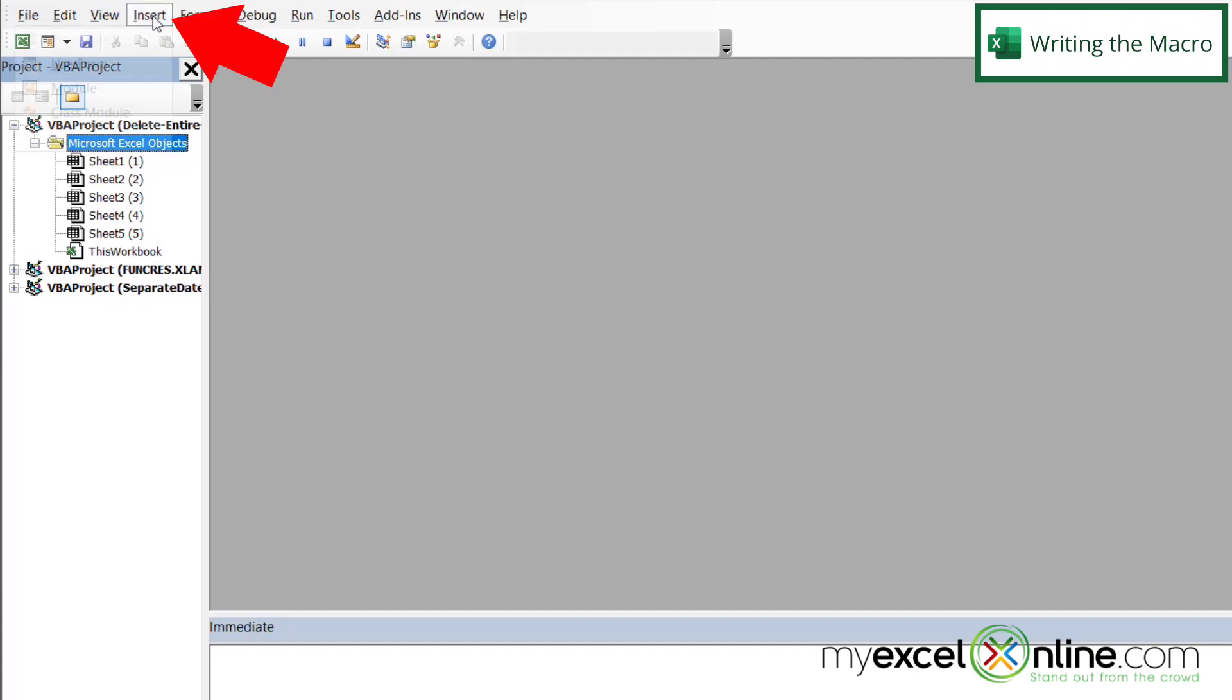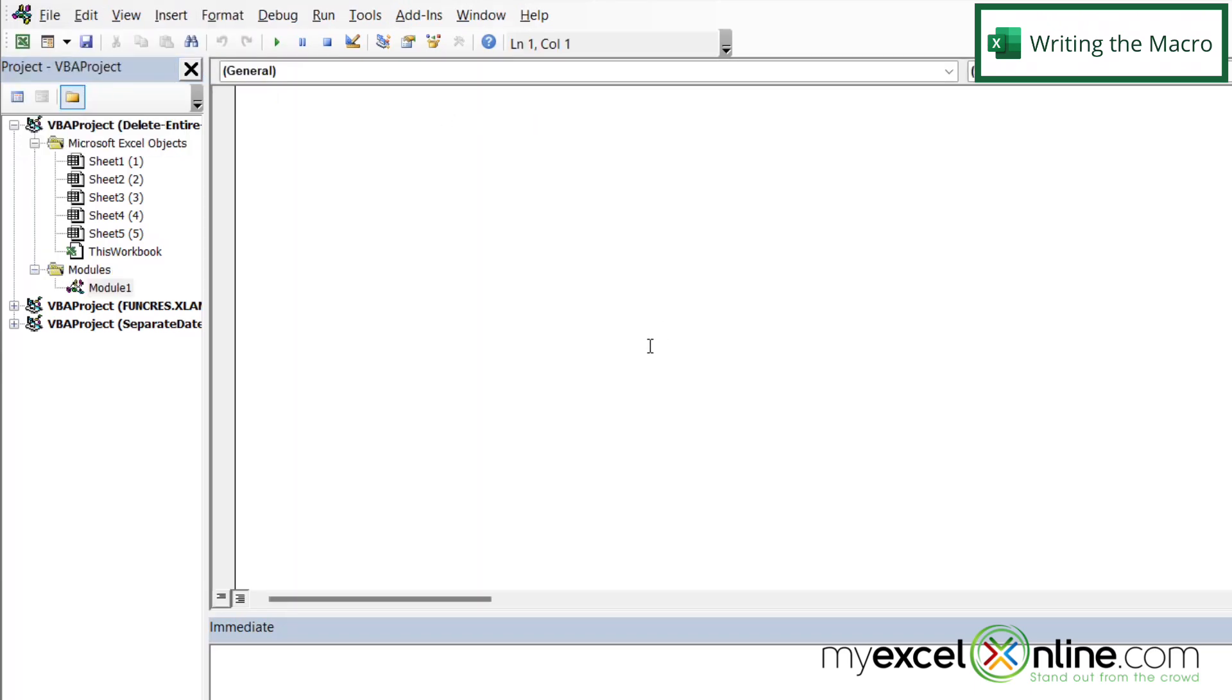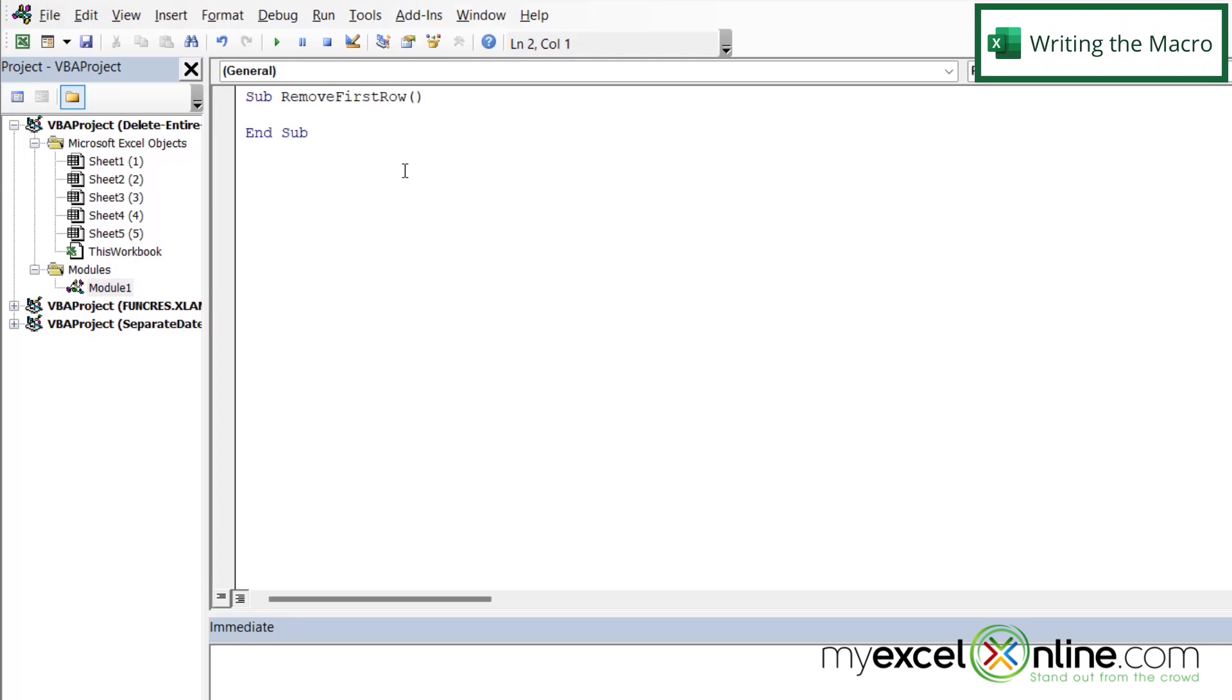So if I go up to Insert and I go over here to Module, let's create a module called Remove First Row. So I'm just going to type Sub and then RemoveFirstRow all one word, and then I'm going to hit Enter.